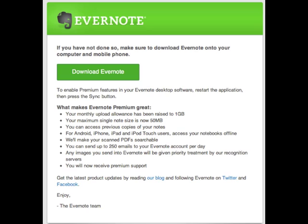Once Durham Academy approves your membership in the sponsored group, you will receive an email. The email will tell you about downloading Evernote onto other computers or mobile phones and some of the things that you will receive with Evernote Premium.